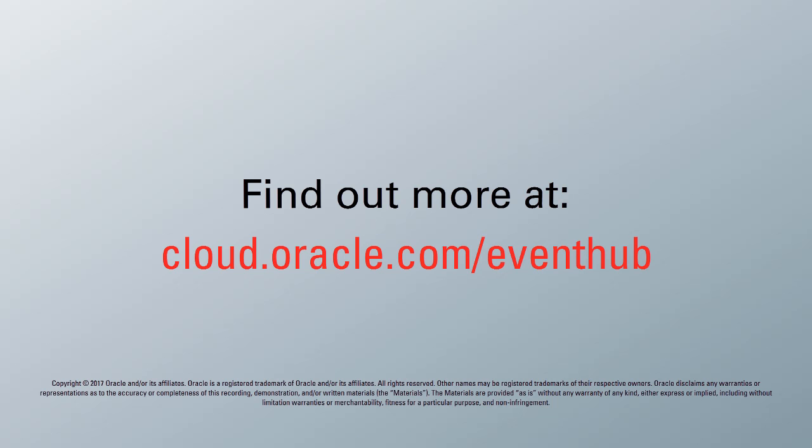To learn more, visit us online at cloud.oracle.com. And thanks for watching.